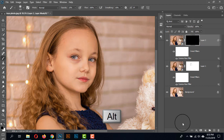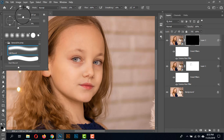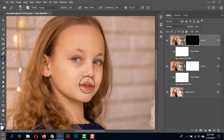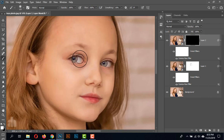Now take a negative layer mask by pressing Alt. Take the brush tool with a soft brush, and set the foreground color to white. Give the opacity around 100% and just brush over the areas where we need the contrast and textures.